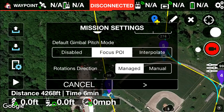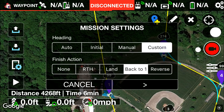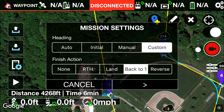So the next thing you'd want to do is go to mission settings. Your heading is going to be set to custom because we programmed the drone to fly a specific programmed route, so it's custom. Finish action we have to return back to 1.